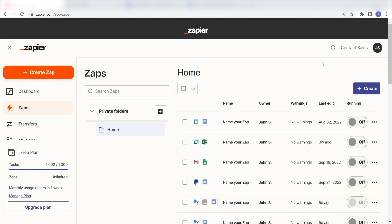In order to get started with this workflow, I need to create a Zap by clicking the button on the left-hand side of the screen.